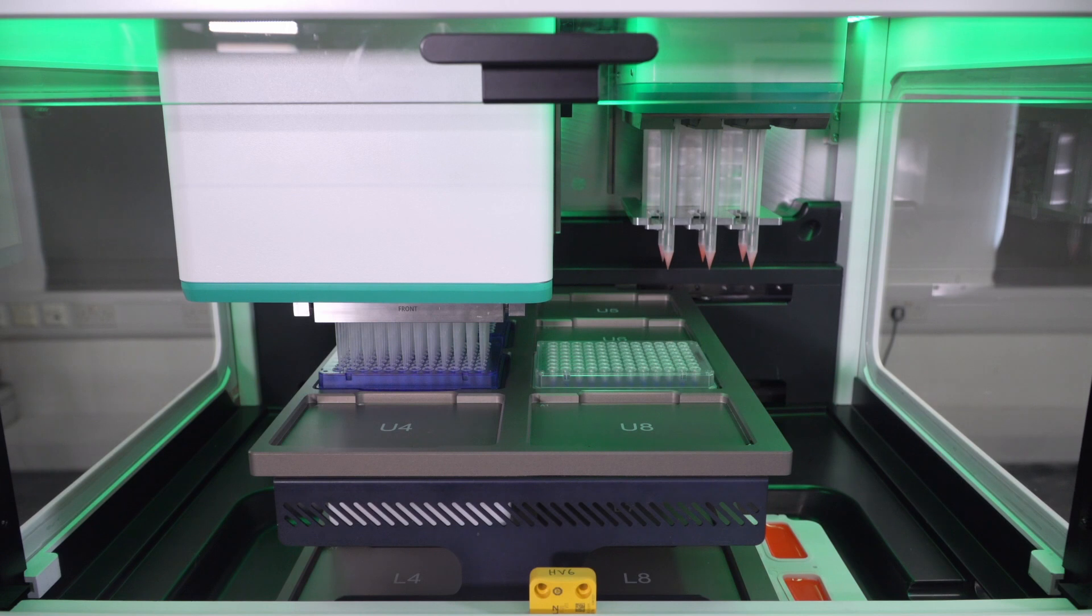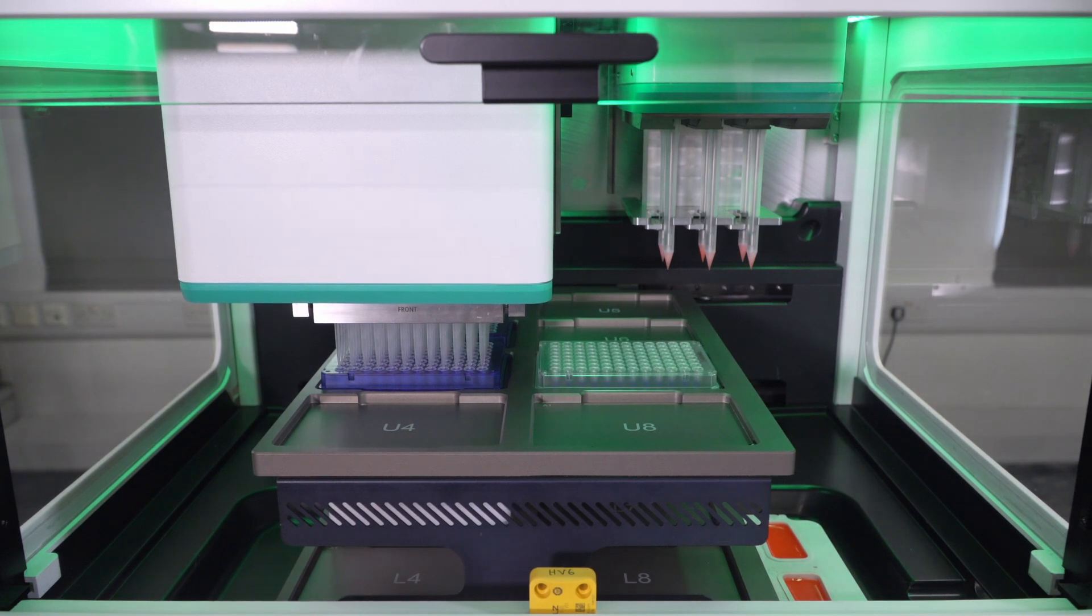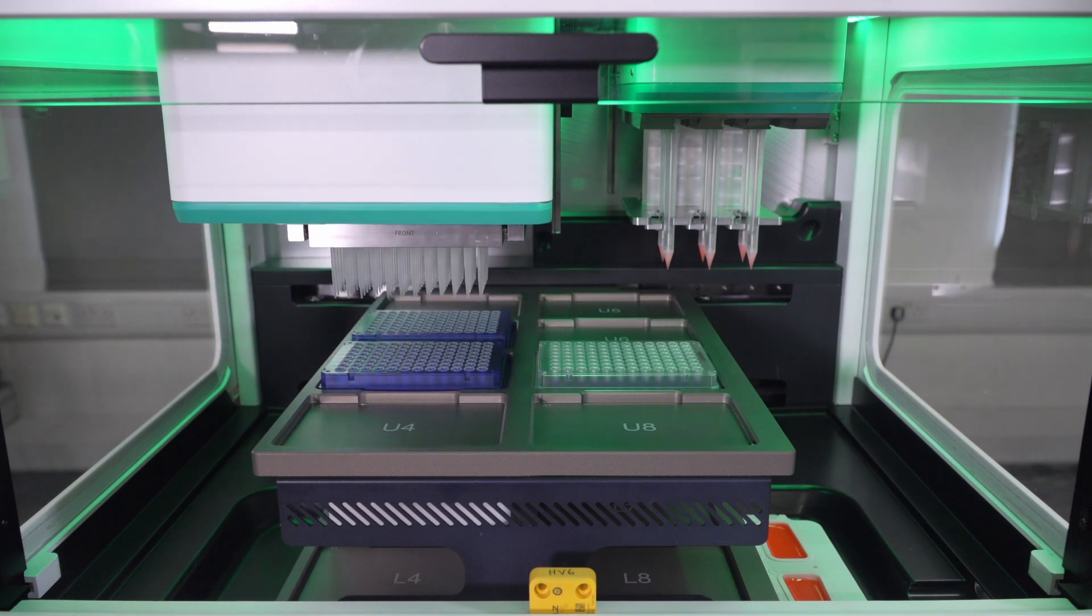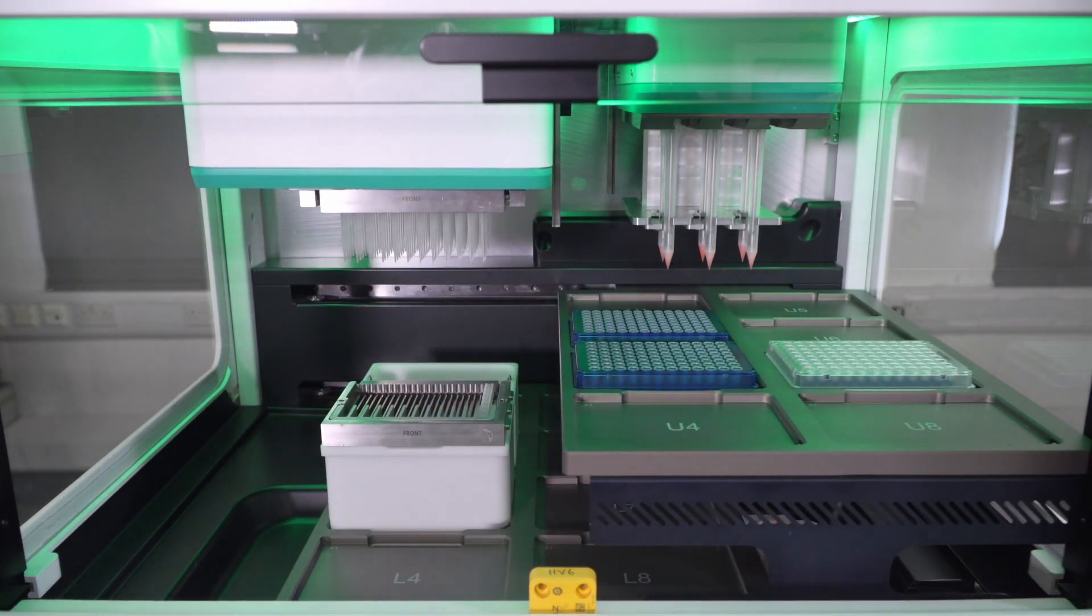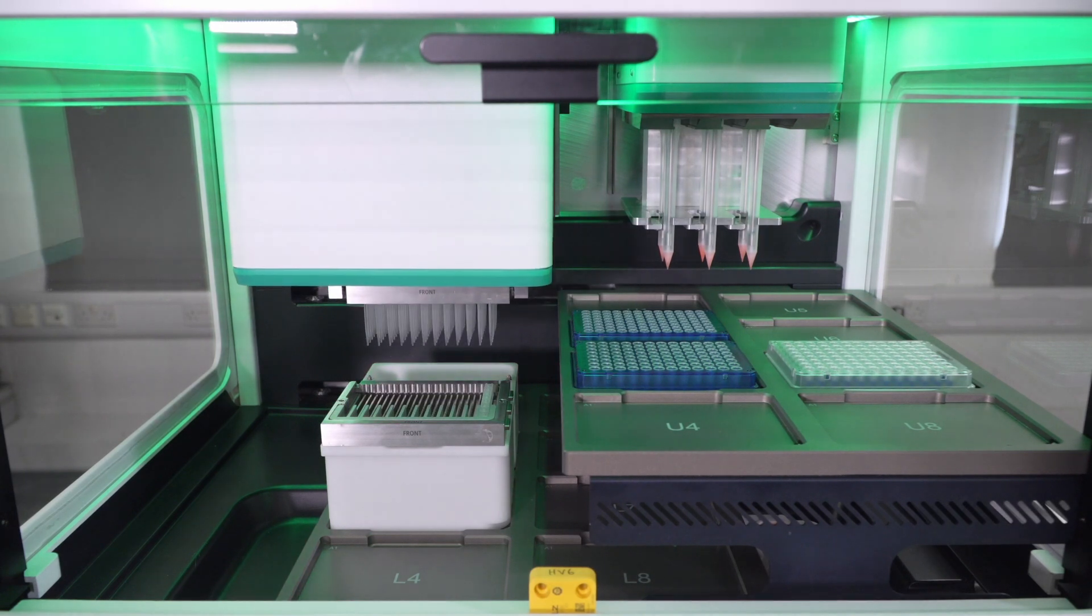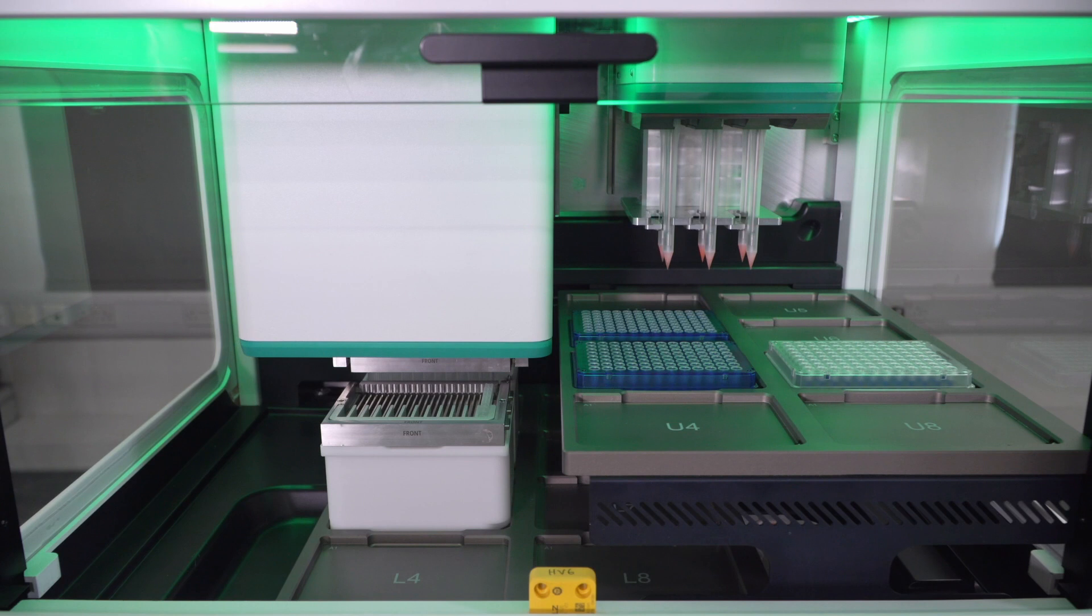And we're performing a left-right tip touch, and a front-back tip touch, to ensure that all the liquid got moved, and there's no liquid remaining in the tips. Now we're going to unload the array of 96 tips.